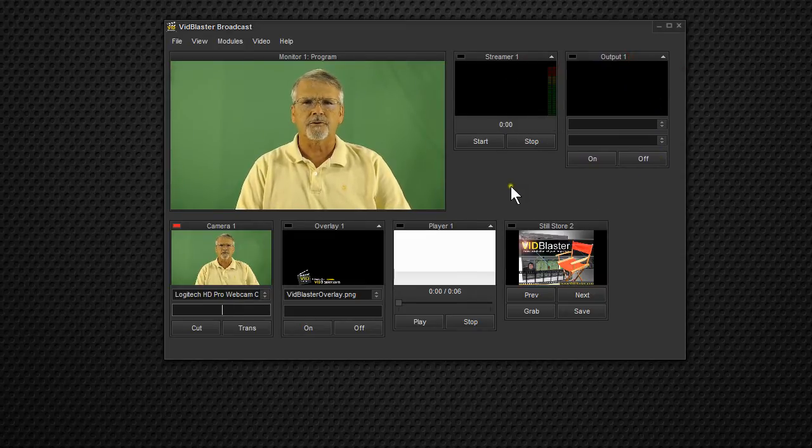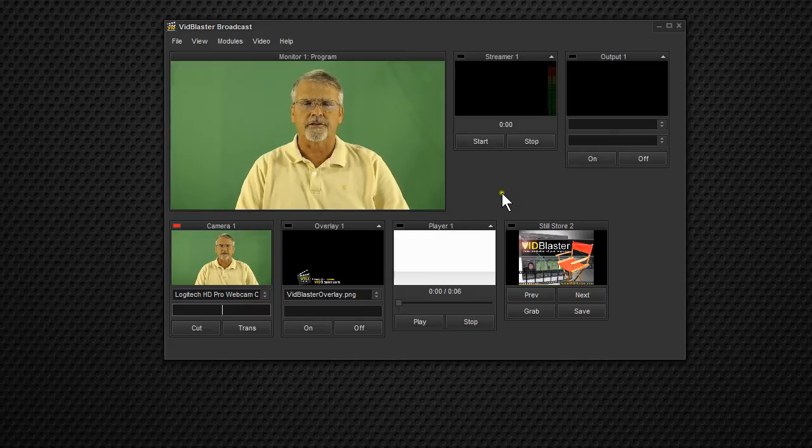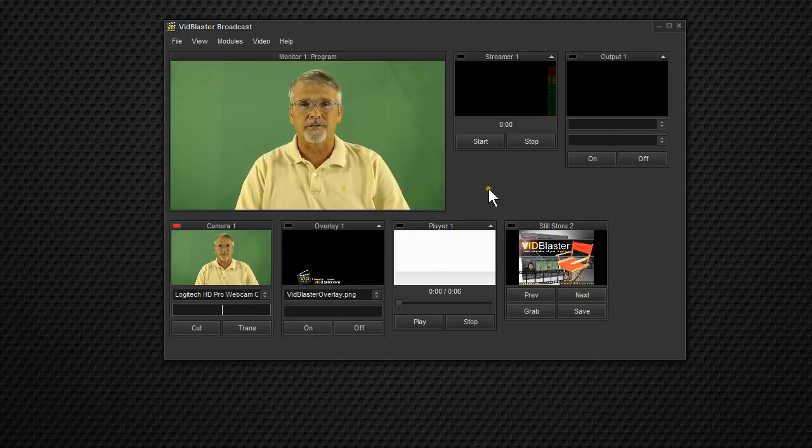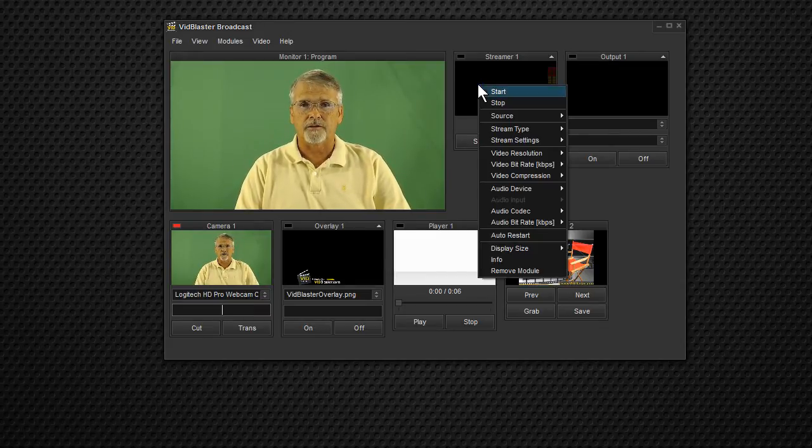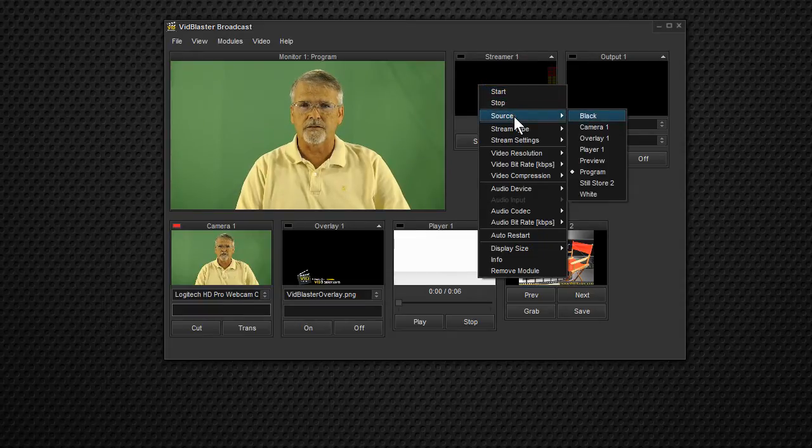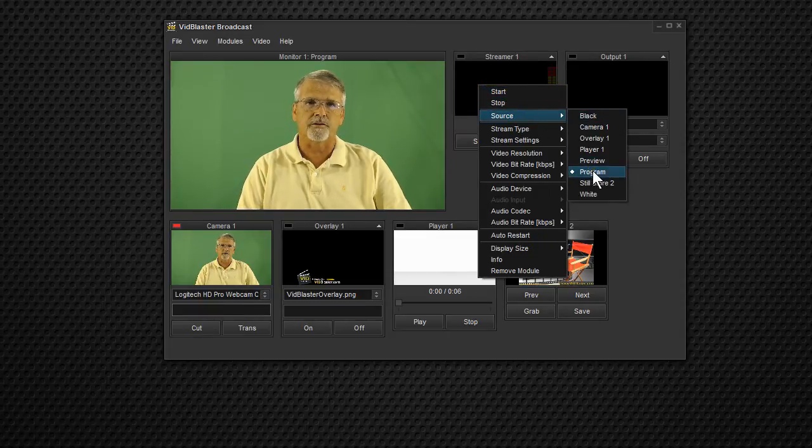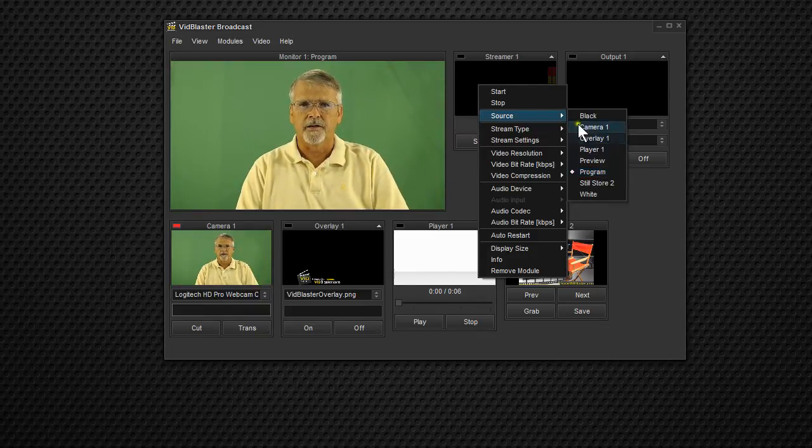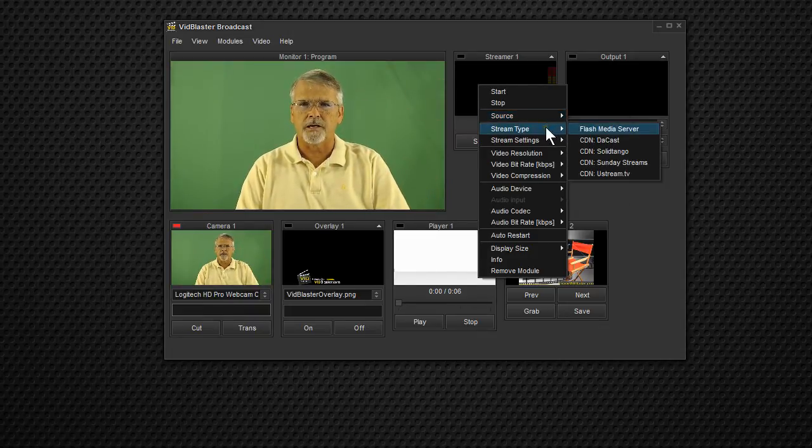First, we'll set up the streamer because it's a little trickier to set up. It's really not tricky, it's really pretty simple. So we're going to start with the source. That's going to be program, which is this big screen right here.